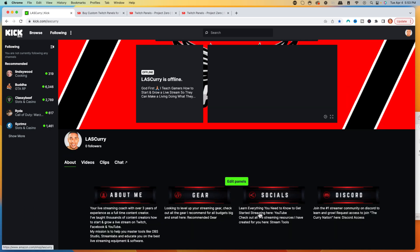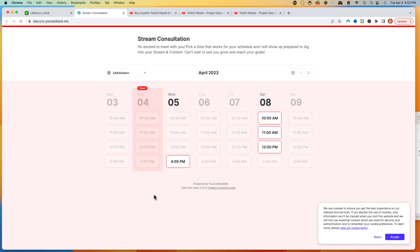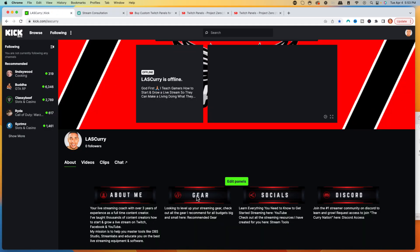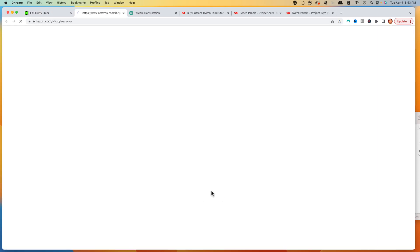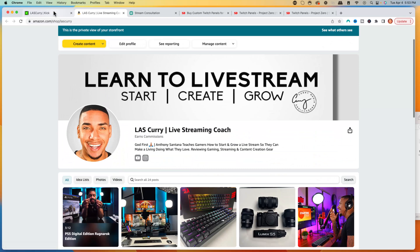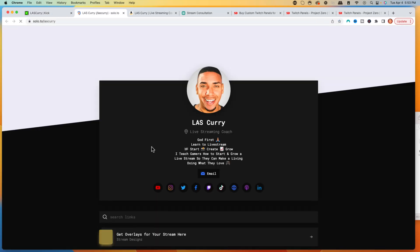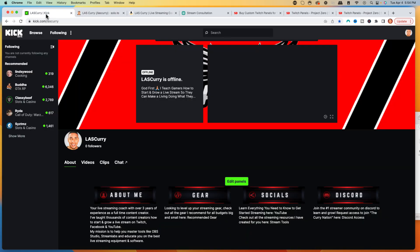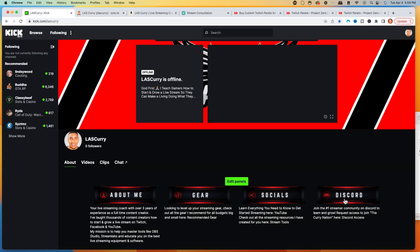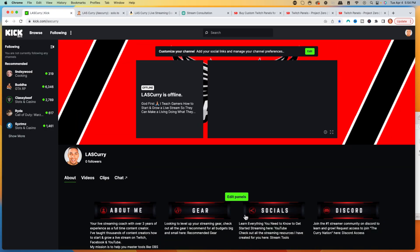If we hit Cancel, you're going to see that all of my panels are here and this is looking professional. If you click on one of them, it's going to take you to the destination we set. Click About and it takes you to my booking; click Gear and it takes you to the gear page; click Socials and it brings you to my socials page; and click Discord and that brings you over to my Discord.